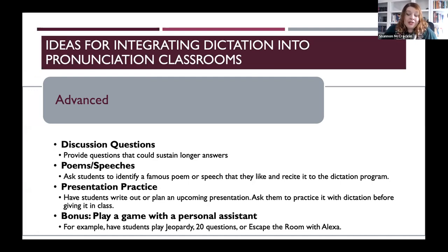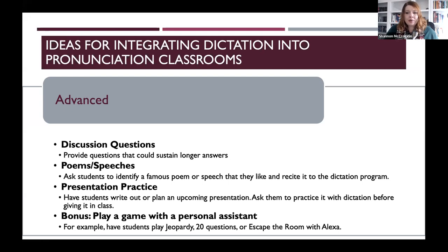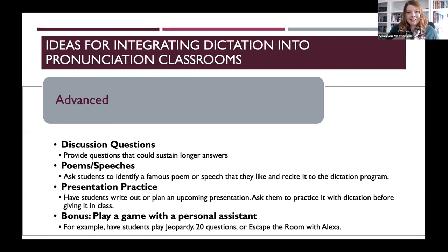The bonus activity for advanced learners is to play a game with a personal assistant. With Alexa, for example, you can add on abilities and play games. You can have Alexa play 20 questions — where Alexa tries to guess the thing you have thought of — play Jeopardy trivia, or another one is 'Escape the Room,' which is like the escape rooms very popular right now in the US. You get a time period and a series of orally presented puzzles that students have to solve within the time limit in order to win.